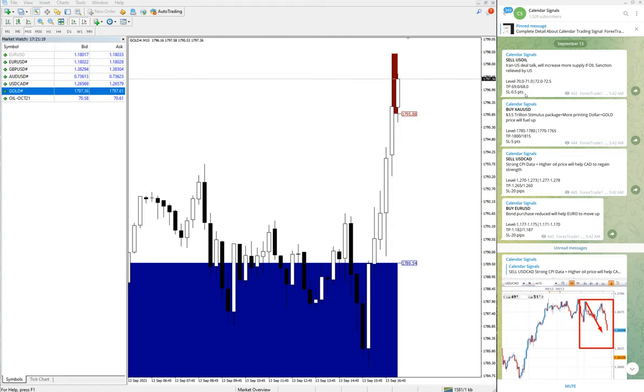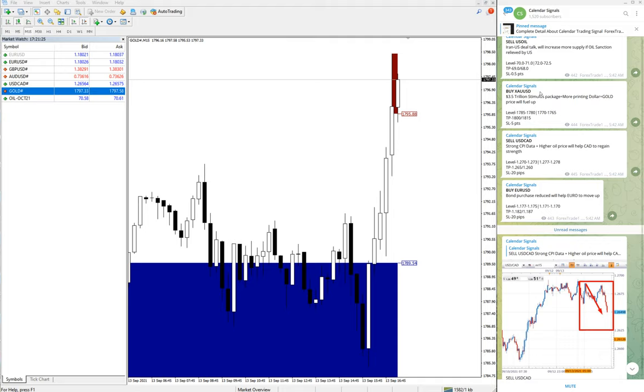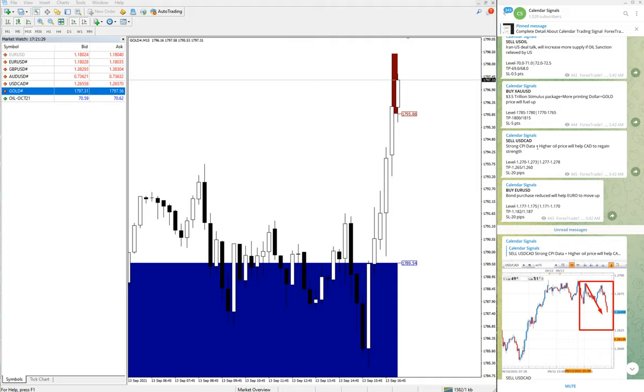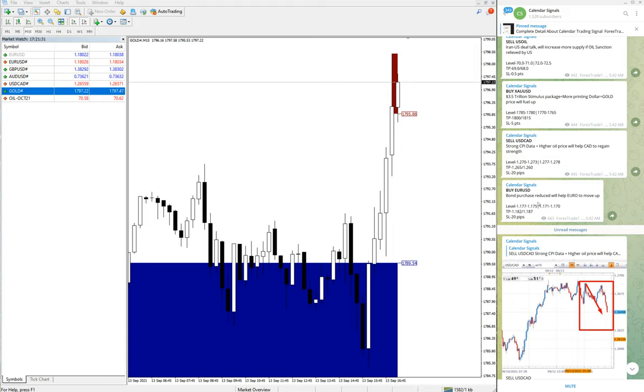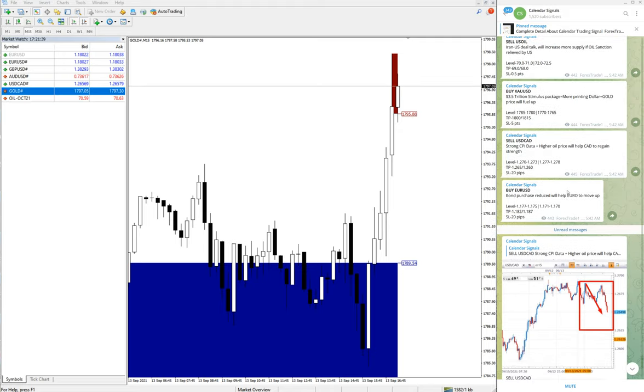Still now, our US Oil signal has not yet performed, and our stop loss is not hit. It's still trading at our level. We will wait for it to perform. About the other three signals: buy XAUUSD, USDCAD, and buy EURUSD. All three signals performed. Except for US Oil, the other three signals performed.